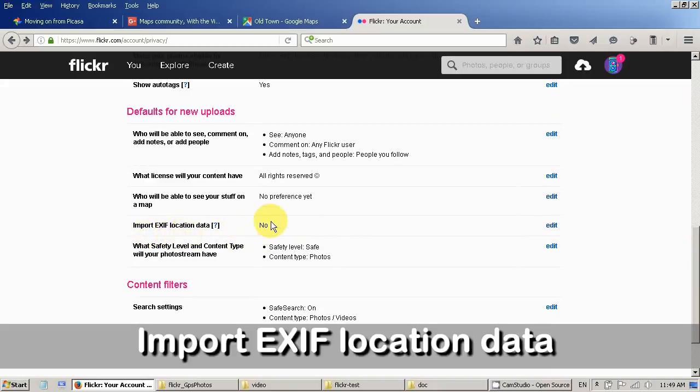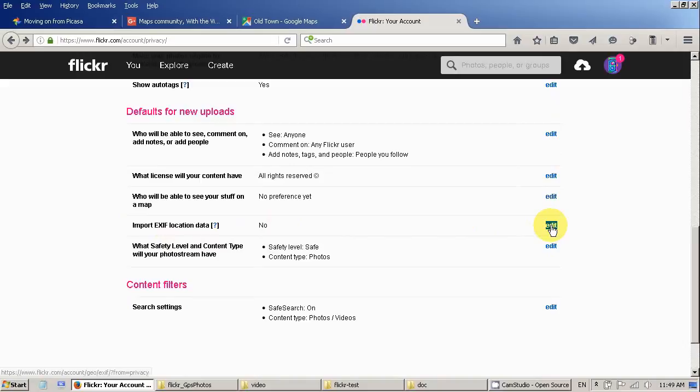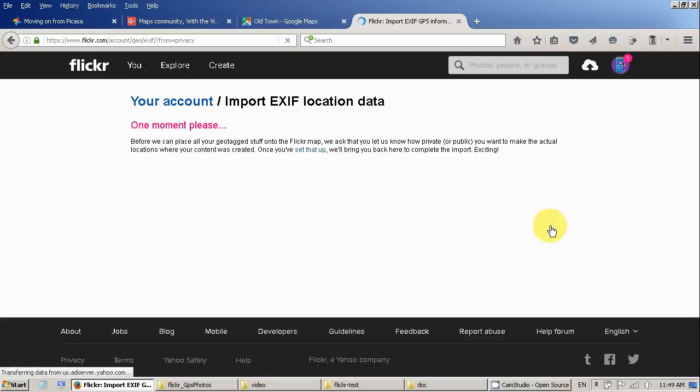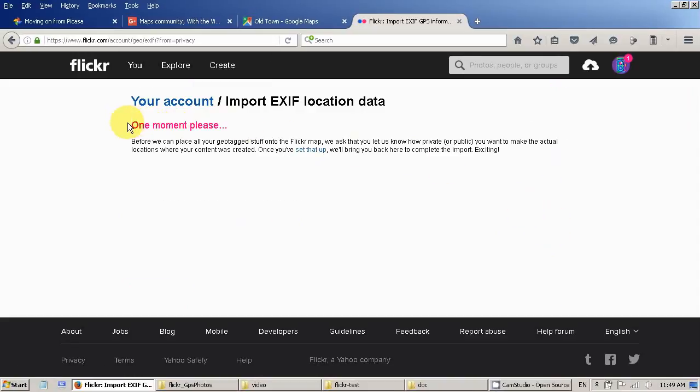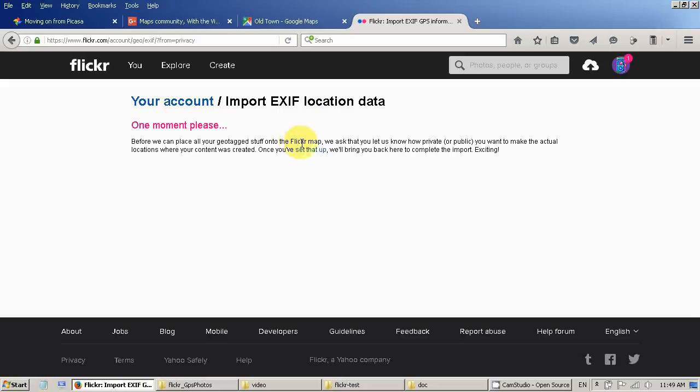It's set to no at the moment. We want to change it. Go to edit. And this message is a little bit weird. It's saying one moment please and dot dot dot. And I was thinking I have to wait for something. But actually no. You don't have to wait for anything. Just go to set that up.